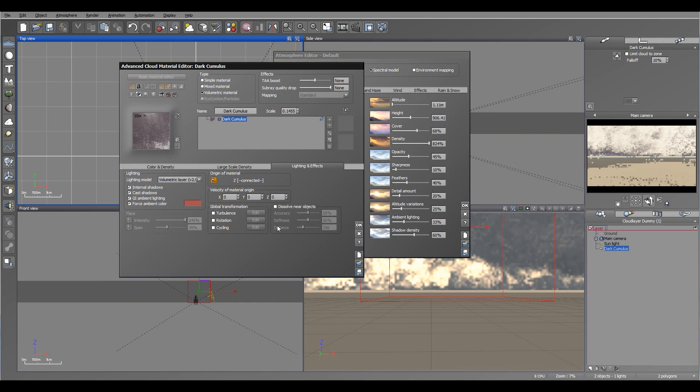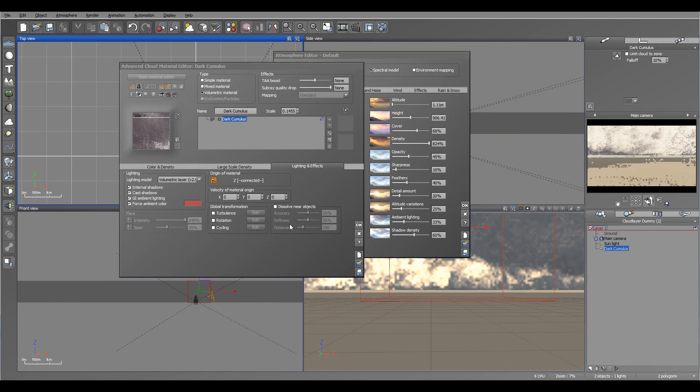The other interesting thing when you animate it - this property will create more accuracy in how the clouds may be going around the object. However, these options will take longer time to render.